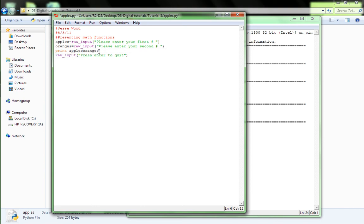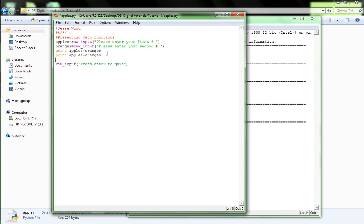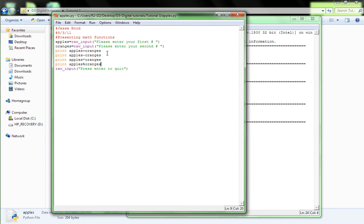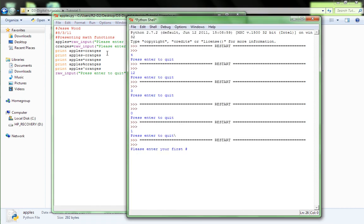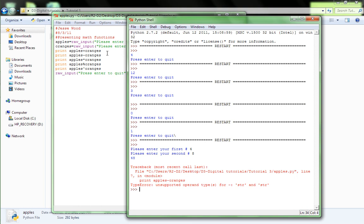Replace the percent symbol right there with the plus. So, print apples plus oranges. And then next one, print apples minus oranges. Next one, print apples times oranges. Print apples and then percent symbol, oranges. And just for kicks, let's do print apples to the power of oranges. And let's start it up. Please enter your first number, four. Enter second, eight. And we have an error. Okay, so, if you look here, it said 48 and then it gave us the error.